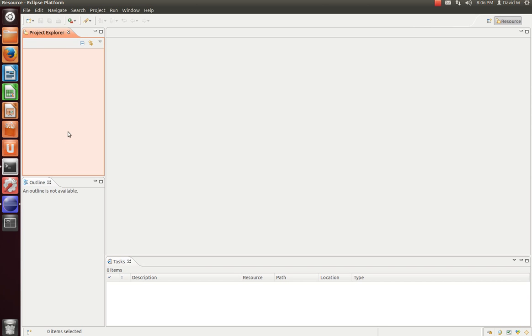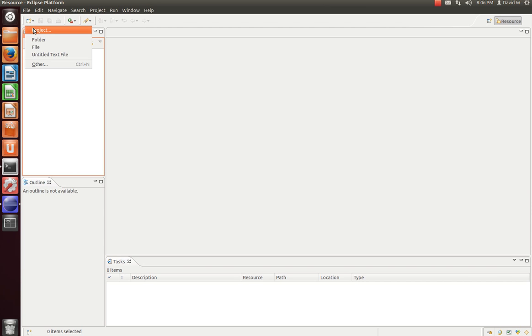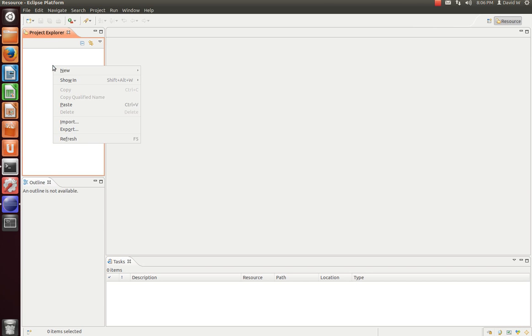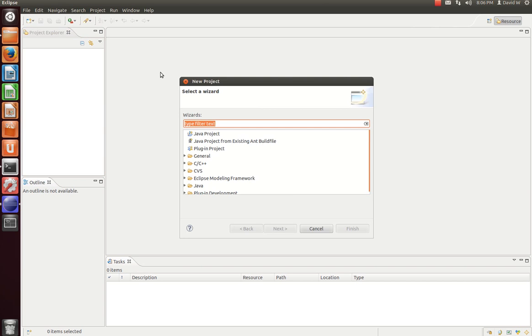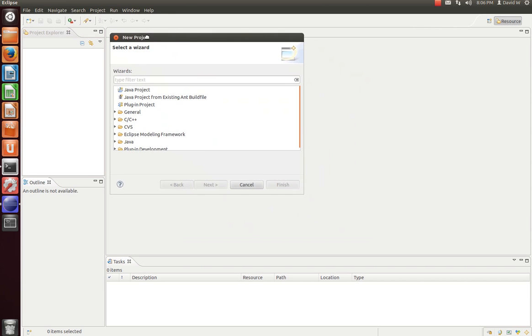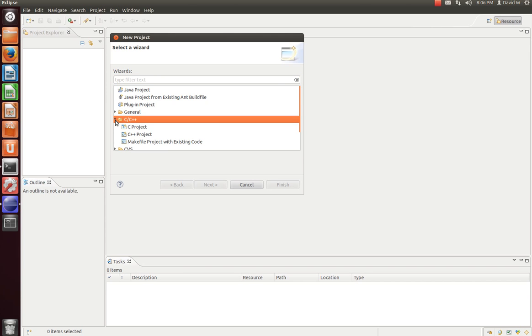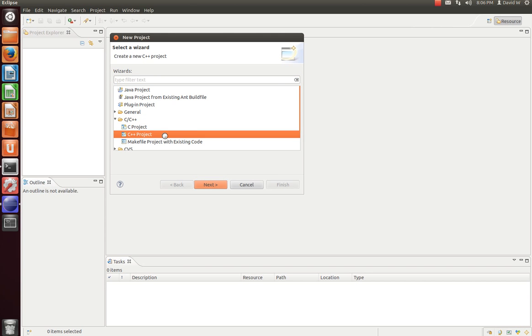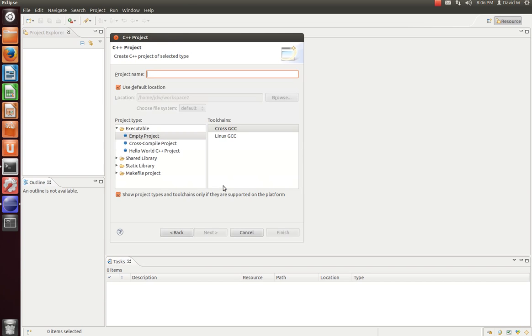So what we want to do is come up here, you see this drop down right here in the upper left corner, you can go New, Project. You can also go into this Project Explorer, right click, New, Project. So we're going to go ahead and do that, and it brings you up to this panel here. Let's click the C slash C++ project drop down, and we'll click C++ Project.